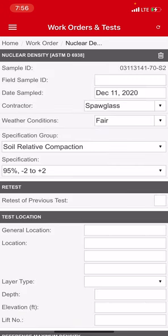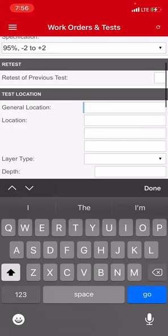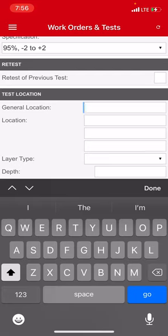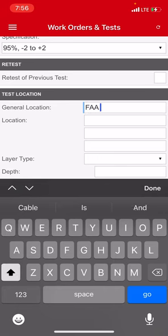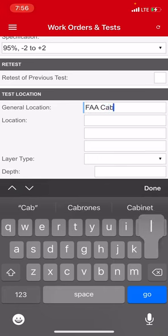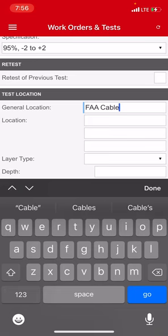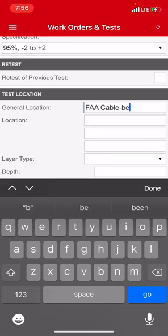General location, this is where you just put your general location. You would put building pad, you would put north parking lot, you would put sanitary sewer line, sanitary sewer line, you would put electrical duct bank. Whatever. Over at the airport we're doing backfill on a cable that they're burying and it's called the FFA cable.